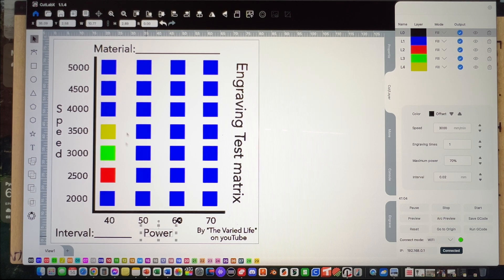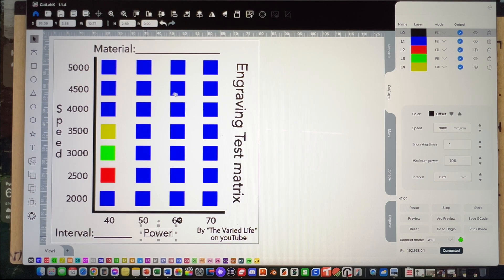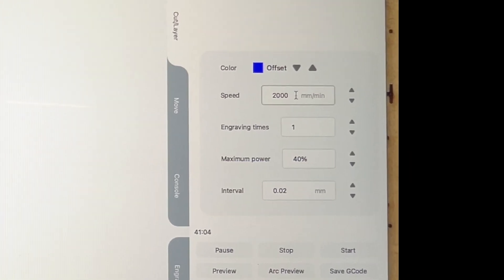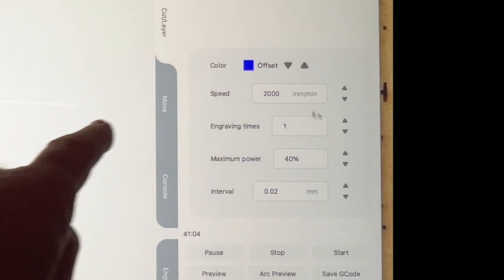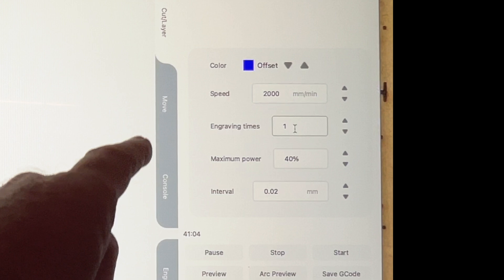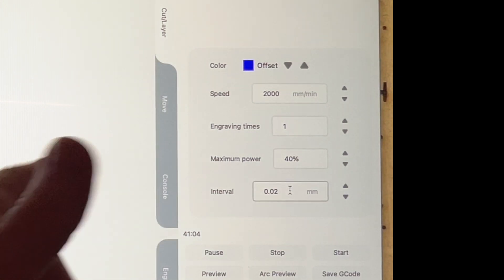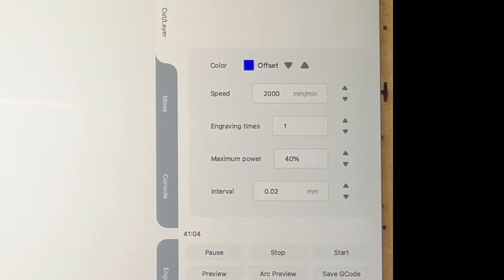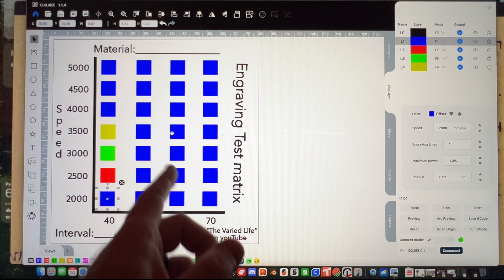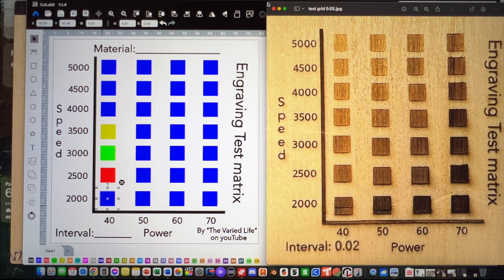Down here on the lower bottom where it says interval, I'll leave that as a line as well, so you could either put text or write it in. That way you could use this test grid or test matrix for multiple materials. You'll just have to go through, click on the individual one, then go over here and set your speed, your engraving, your power, your interval.